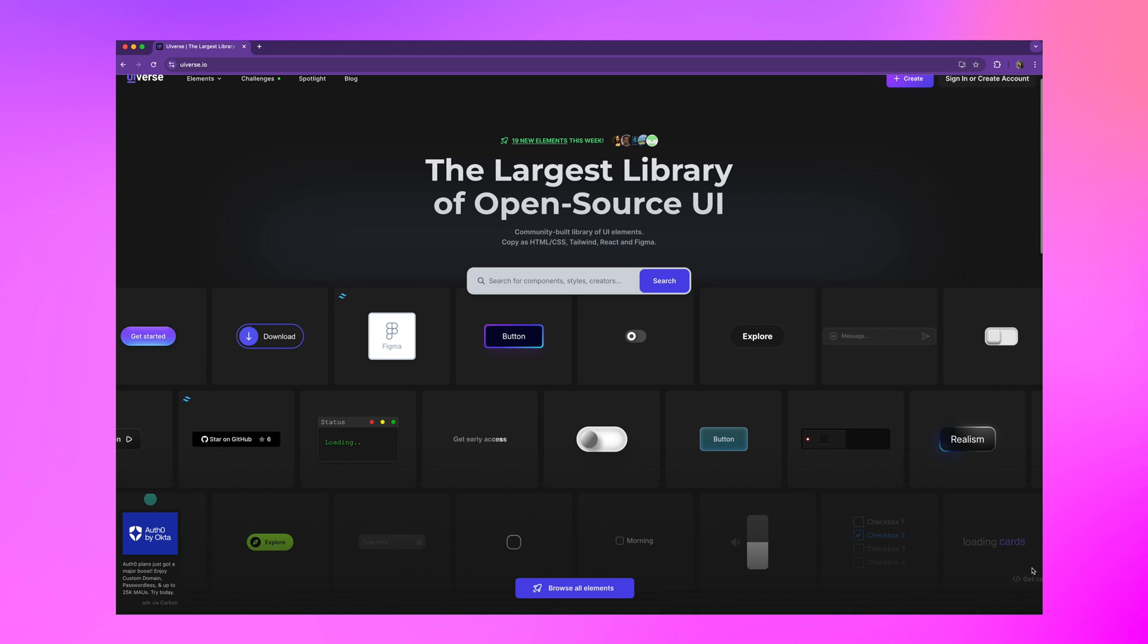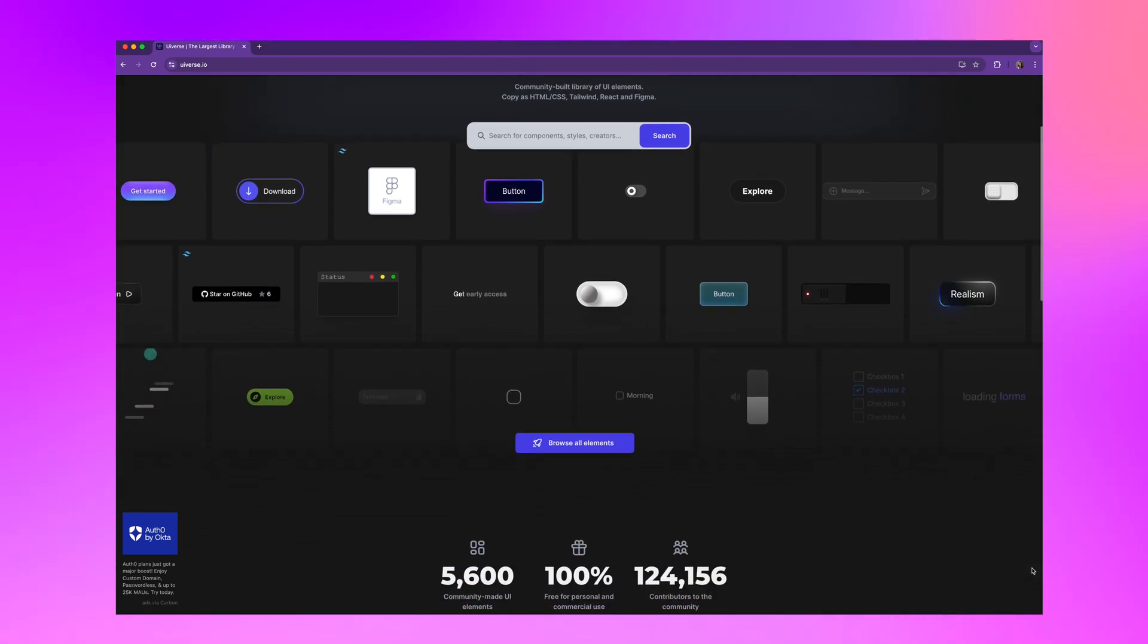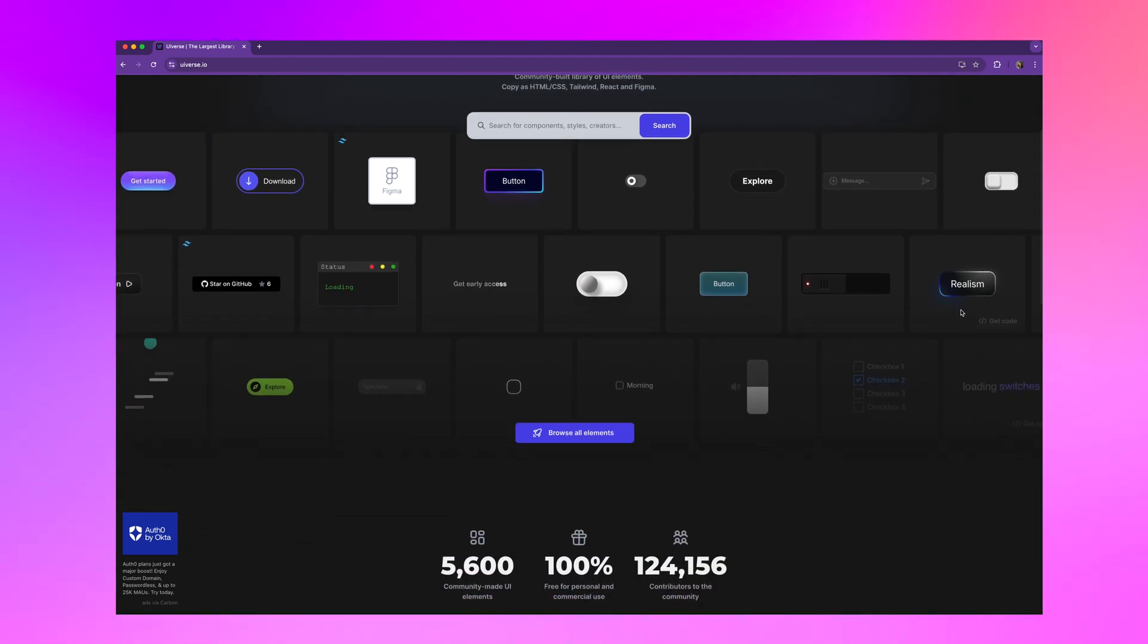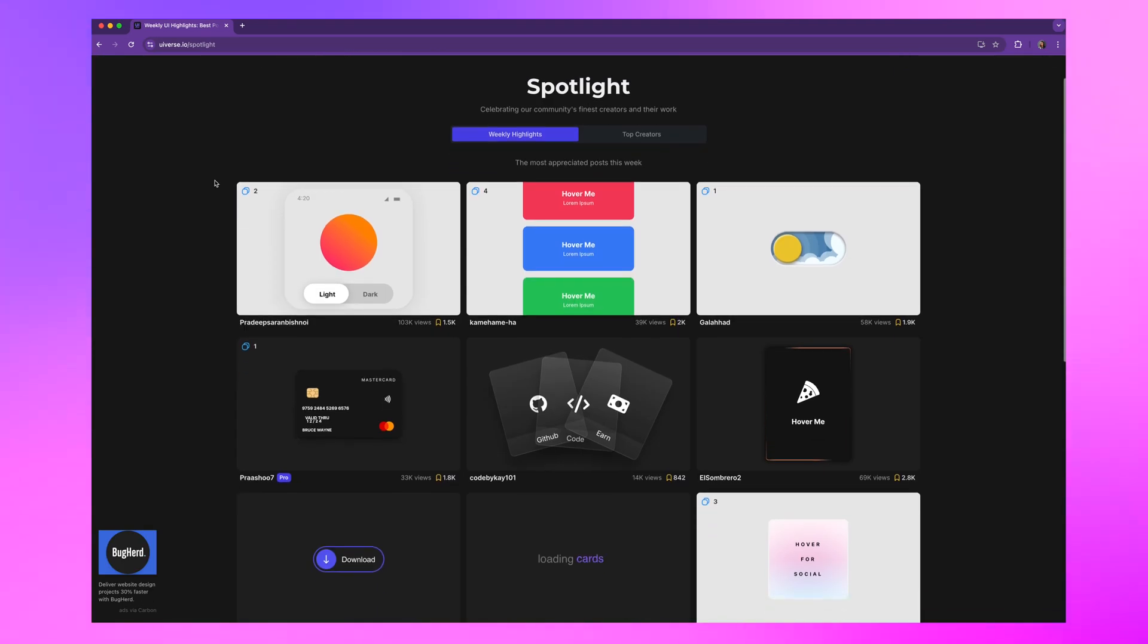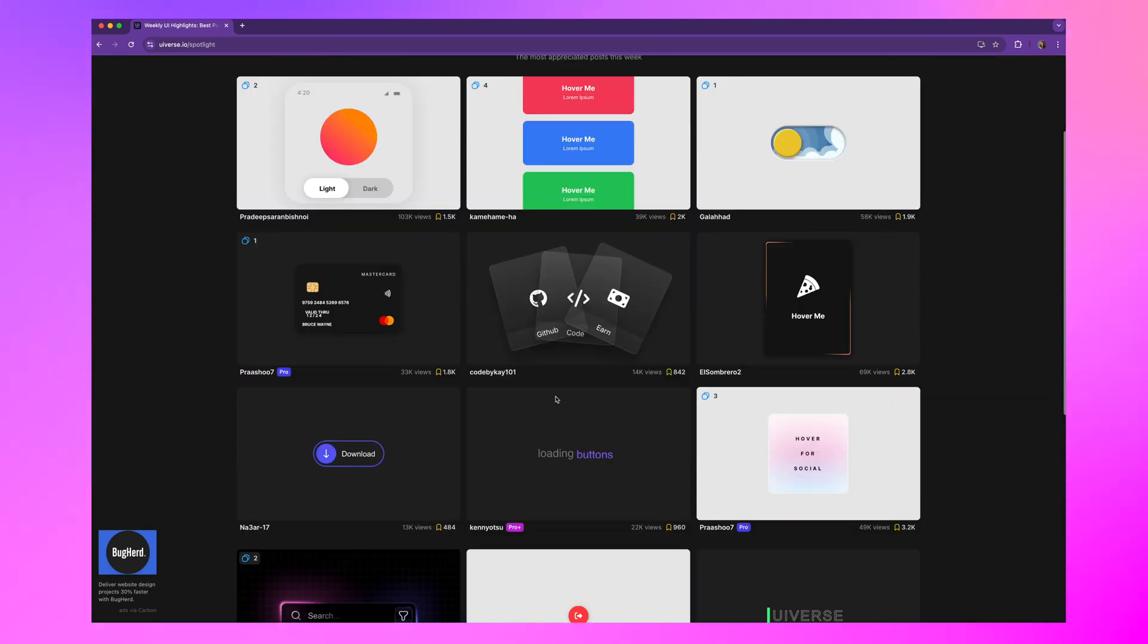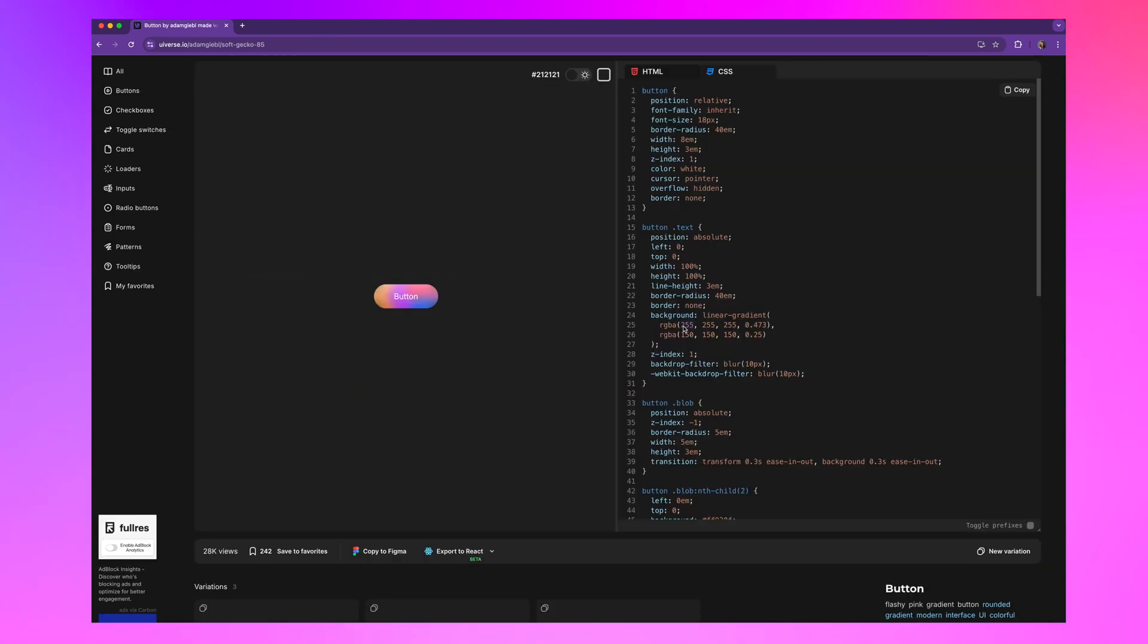UIverse is like Pinterest for UI components. Need a cool glowing button, a floating card, a slick progress bar. It's all here, beautifully curated and ready to use. Every component comes with copy paste ready code.